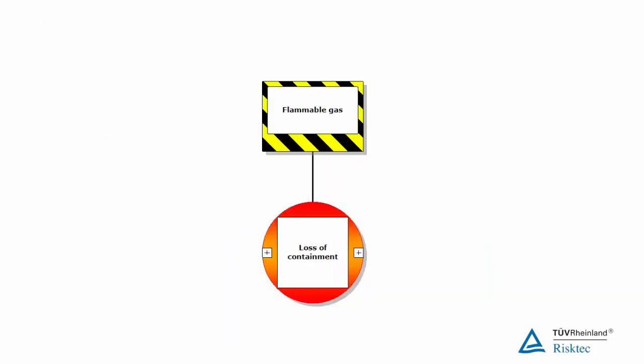The bowtie illustrates what happens when we lose control of the hazard. At the center of the bowtie is the top event. We have lost control and the hazard is released. To build the bowtie, we need to ask what happens when we lose control of the hazard. So, taking the example of a flammable gas, the center of the bowtie would look like this.